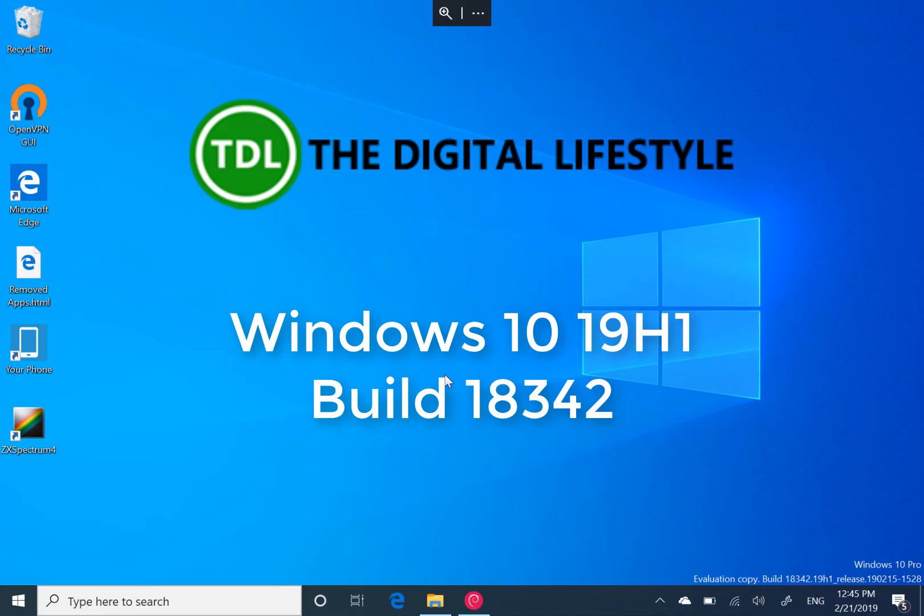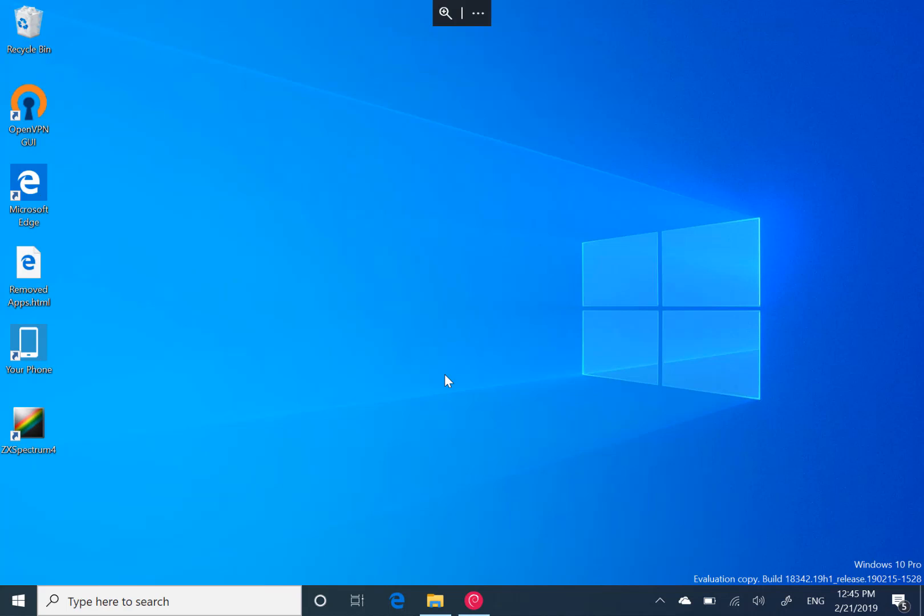Welcome to a video from The Digital Lifestyle. In this video, we're going to have a look at build 18342 for Windows Insiders. This is if you're on the fast ring.